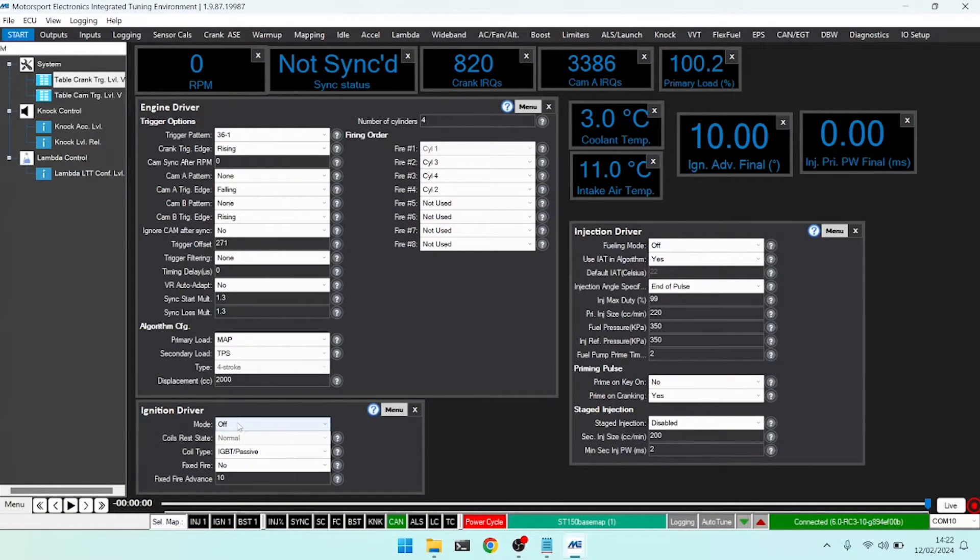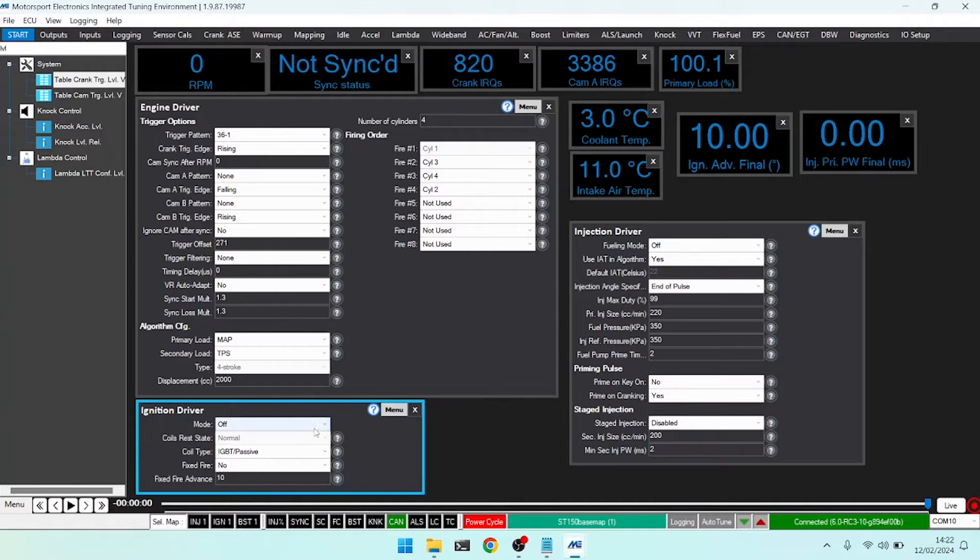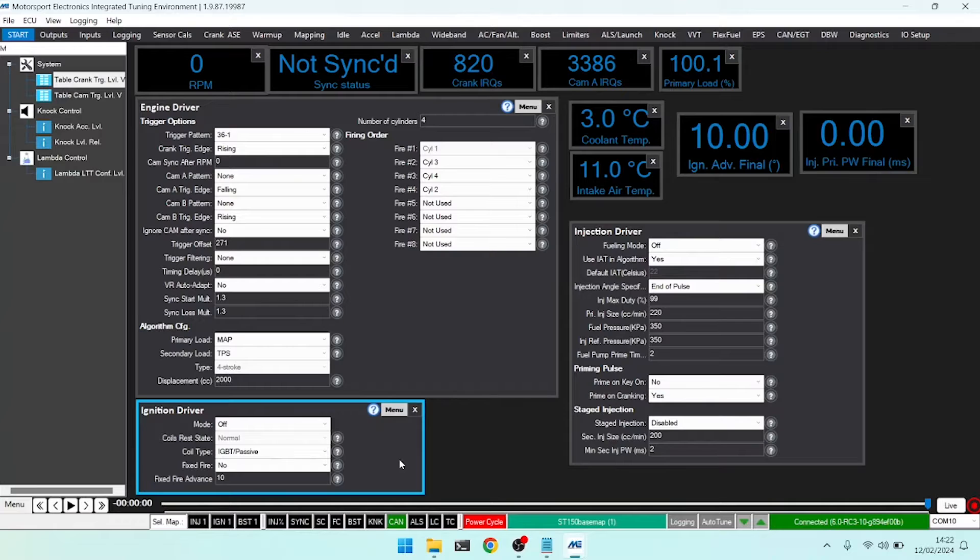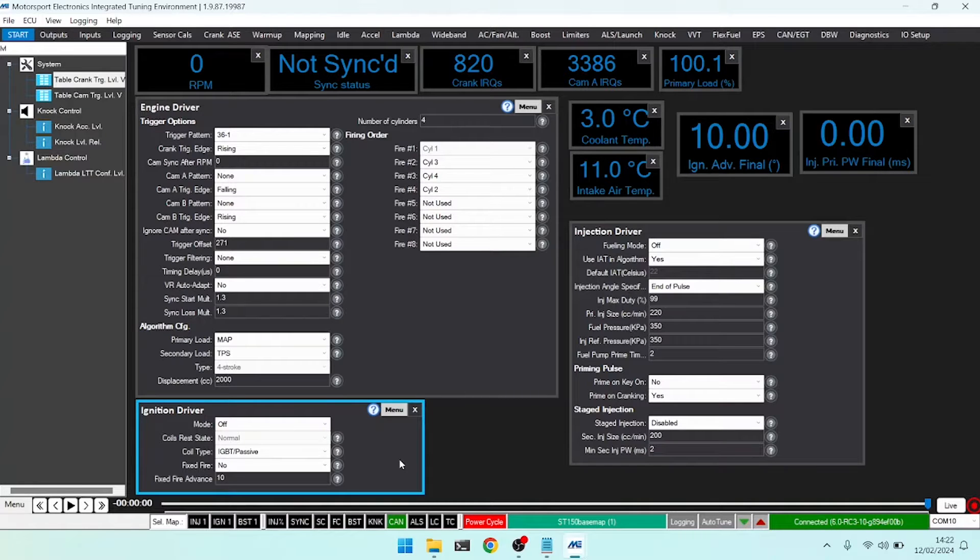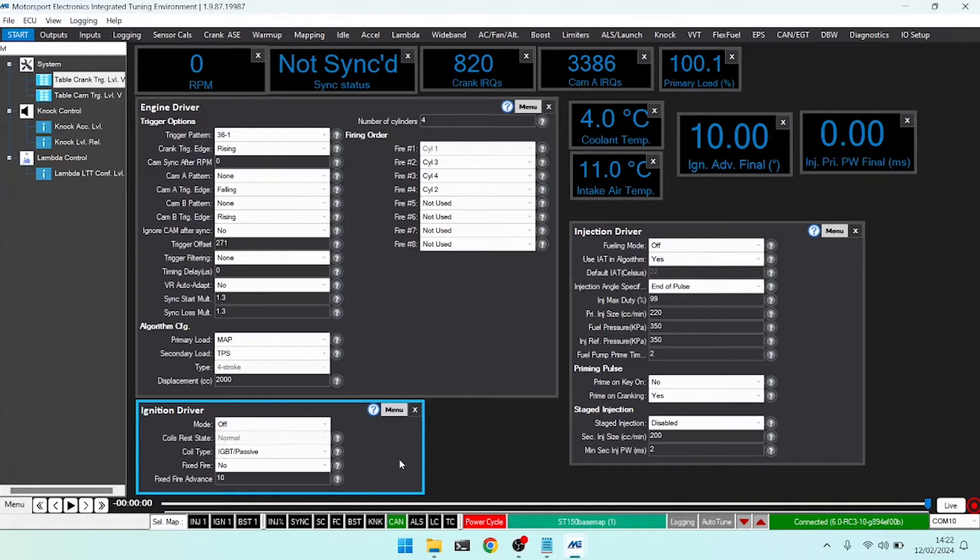Starting at the top we have our ignition mode, and on this particular car you can see we are set to off. This means, regardless of inputs or outputs, we will not fire the ignition coils based on software control. We can still fire them from the test driver, but in terms of ECU-derived outputs, for example if we had synchronization and wanted to fire a spark plug, it will not happen.